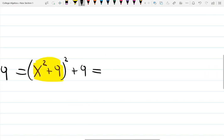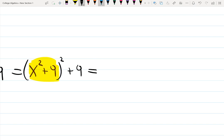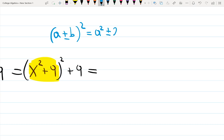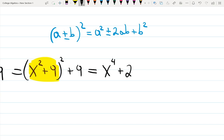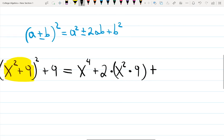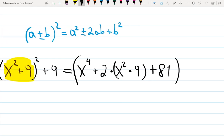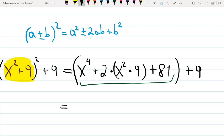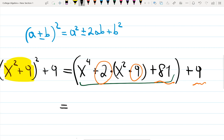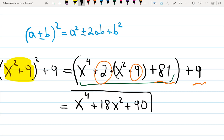Now simplify using the square-of-a-sum formula: (a + b)² = a² ± 2ab + b². So (x² + 9)² expands to x⁴ + 2·(x²)·9 + 81 = x⁴ + 18x² + 81. Then add the remaining +9 at the end. Combining constants: 81 + 9 = 90. The final answer is x⁴ + 18x² + 90.